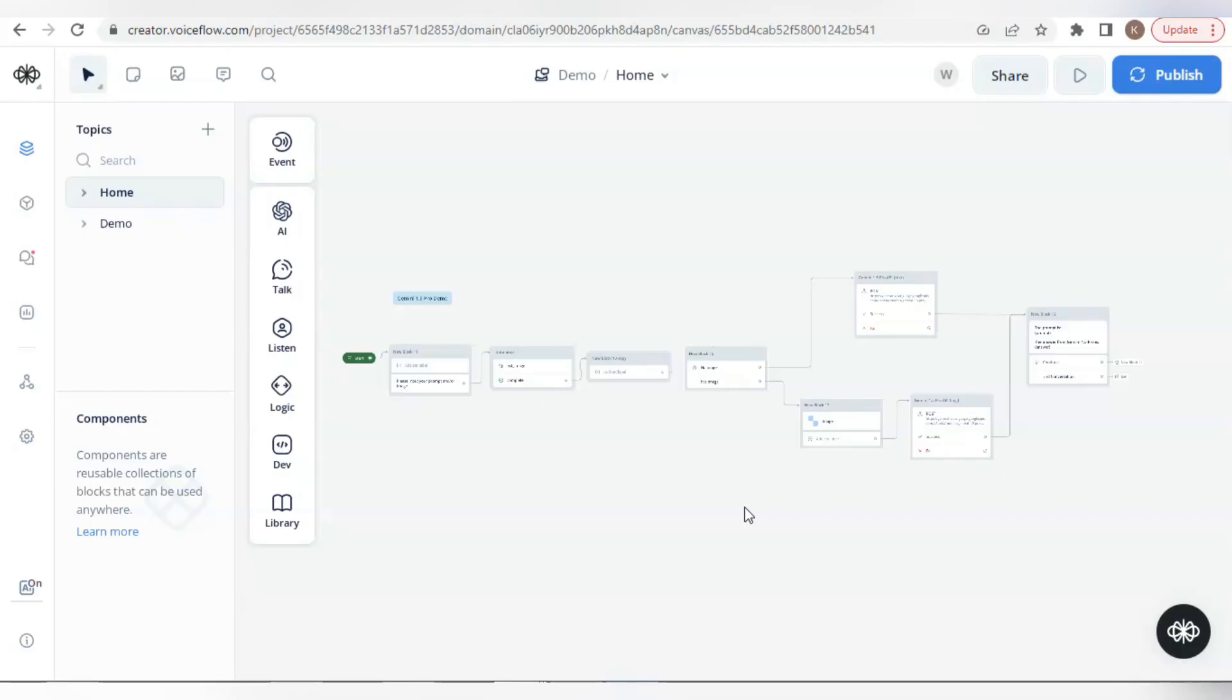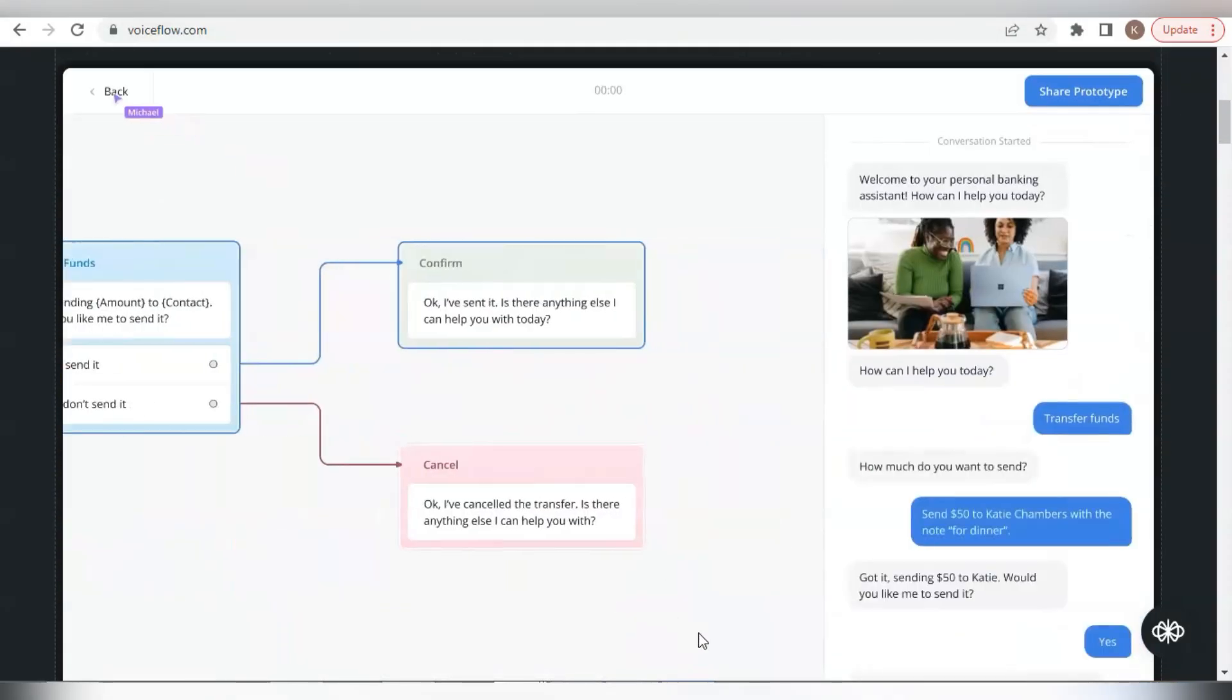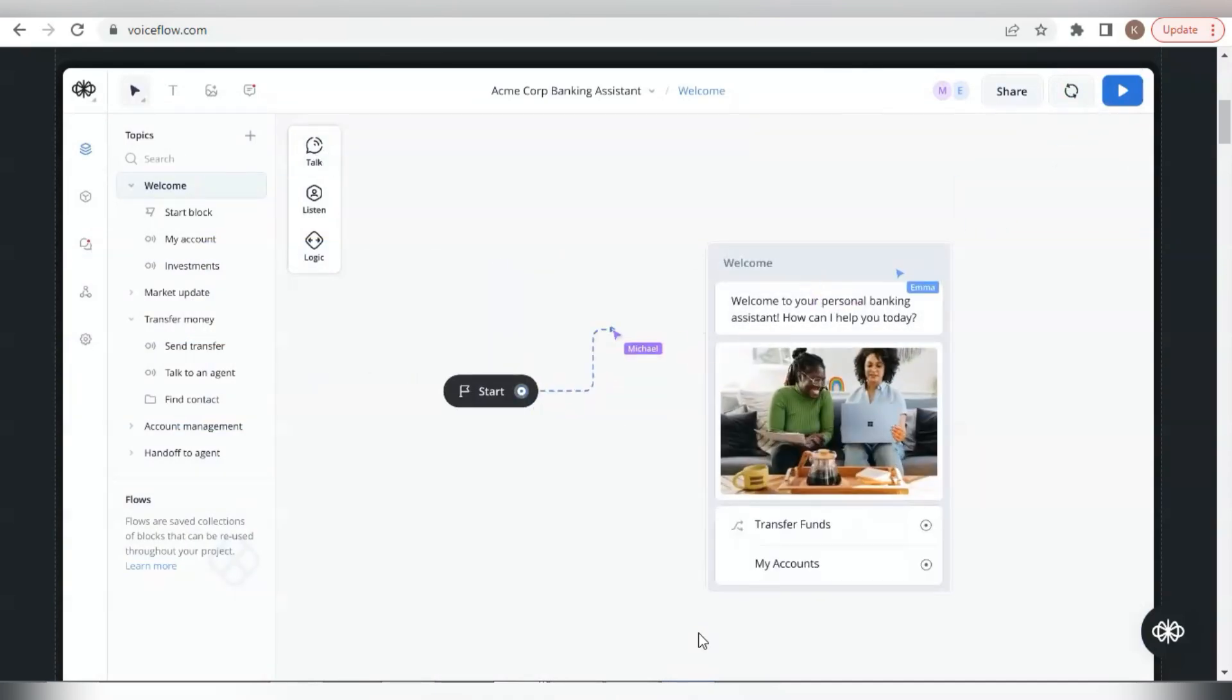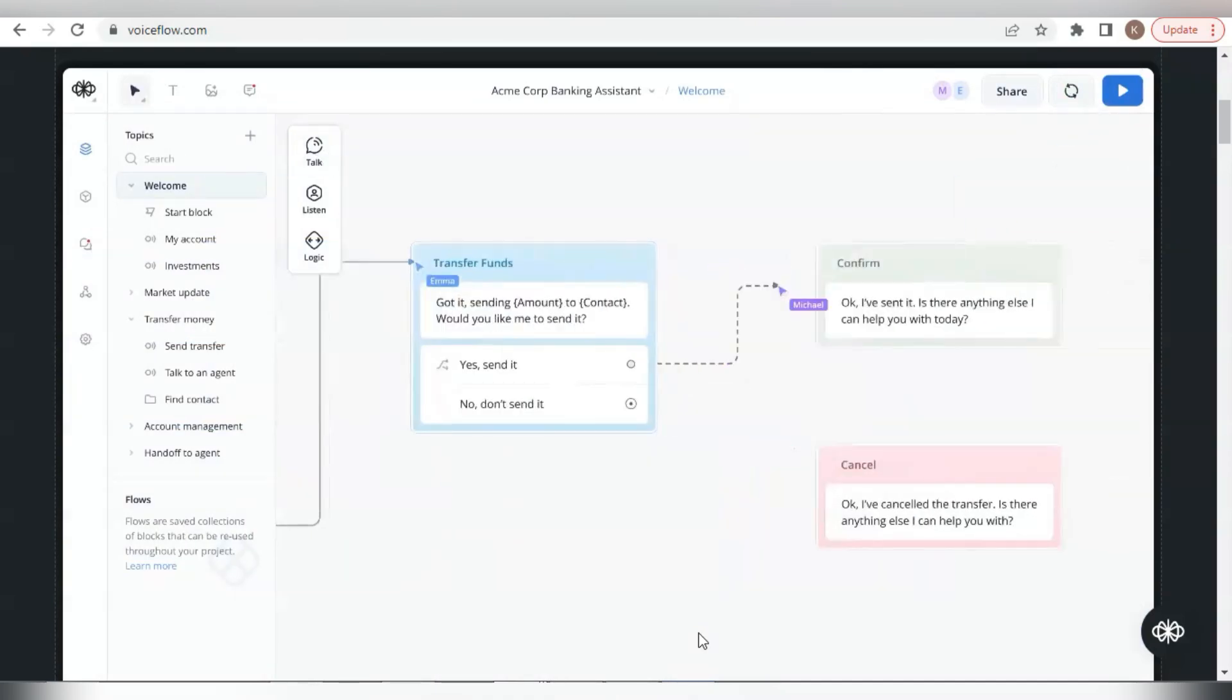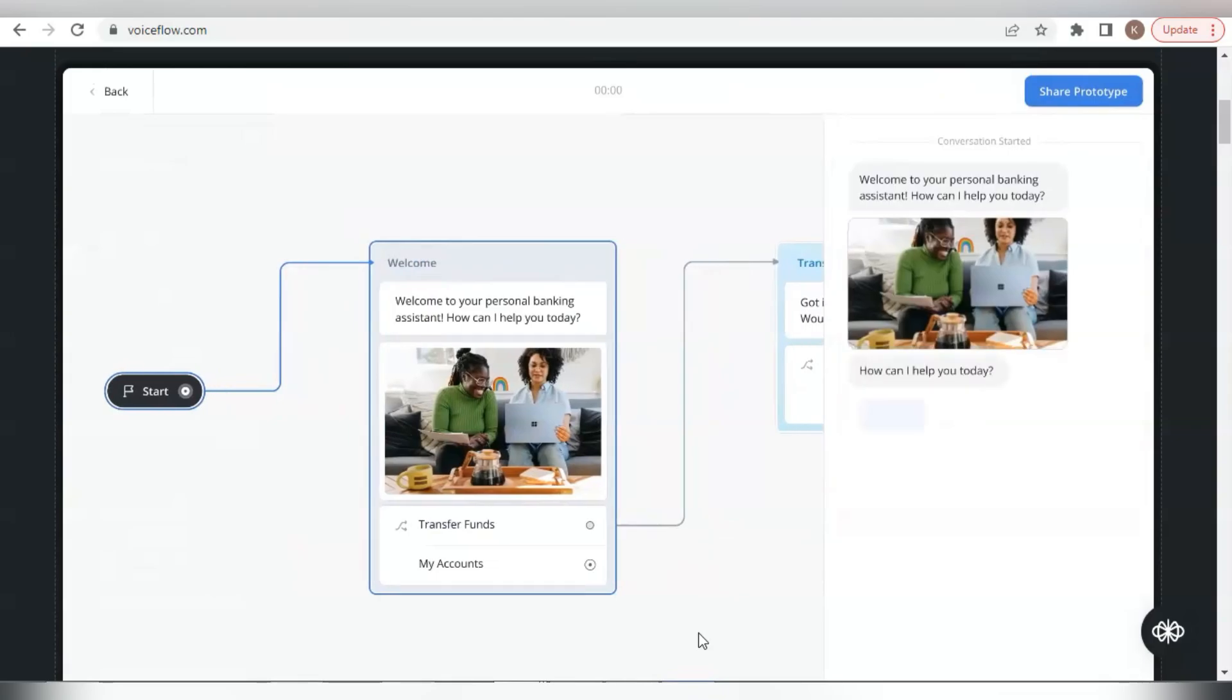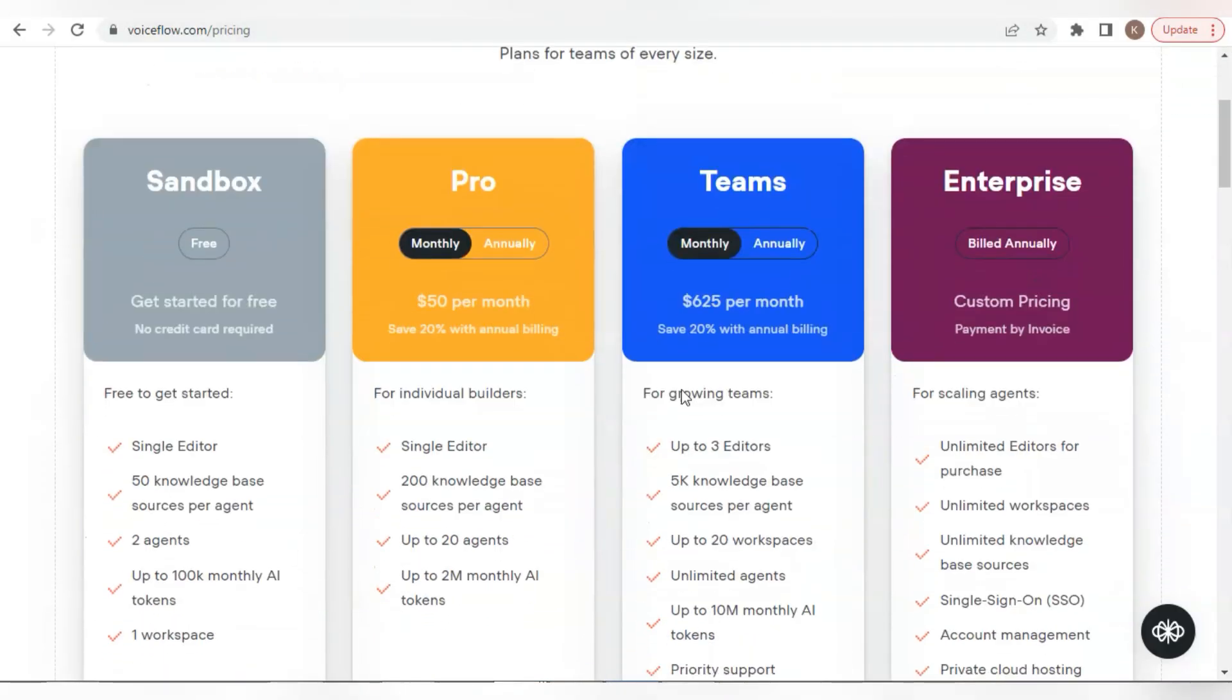If you are not familiar with VoiceFlow, VoiceFlow is a platform that requires no code or low code. We can drag-drop blocks to build a very flexible and powerful chatbot. It has a free plan good for unlimited days.